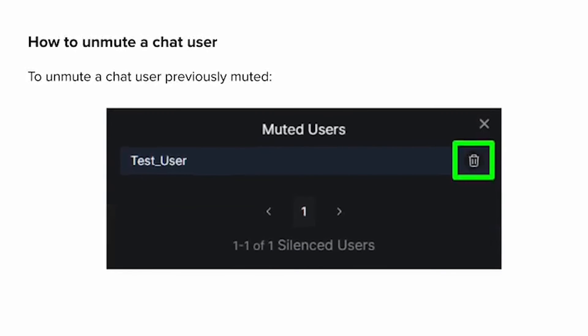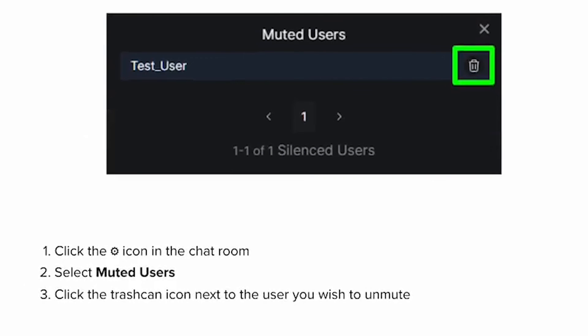How to unmute a chat user: To unmute a chat user previously muted, click the gear icon in the chat room, select Muted Users, and click the trash can icon next to the user you wish to unmute.